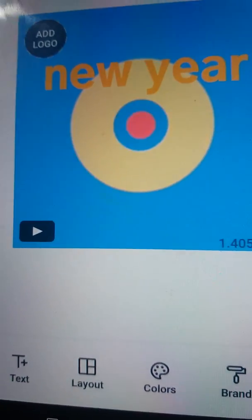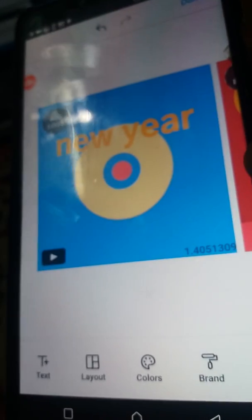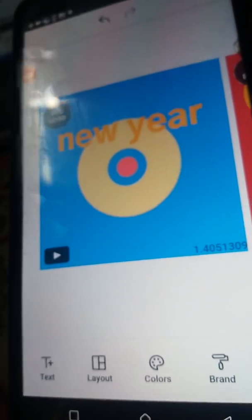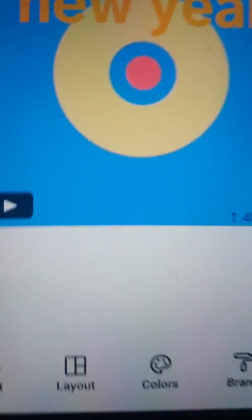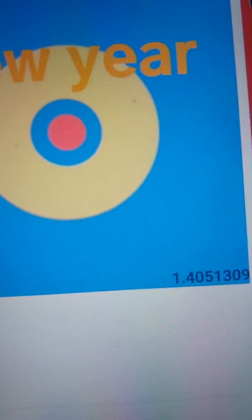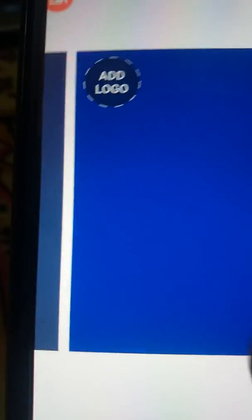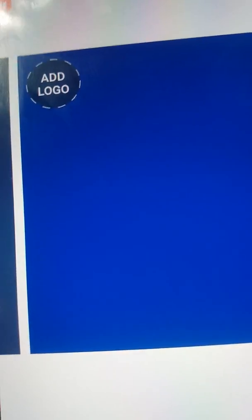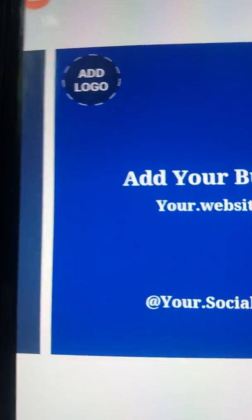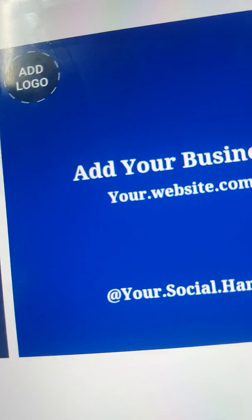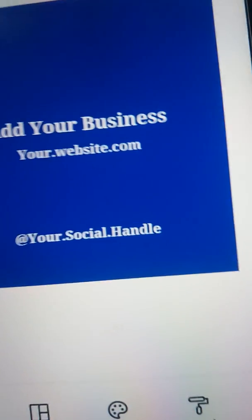We've entered the text. If you want to change the color as well, you can change it. This is for your business, so you can use it for business. You can enter your website and anything else you want to add.